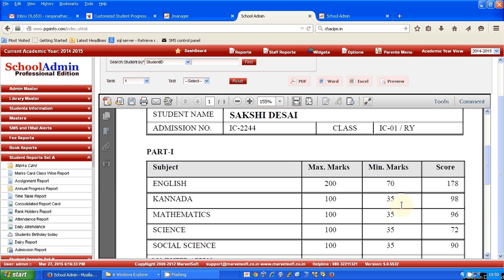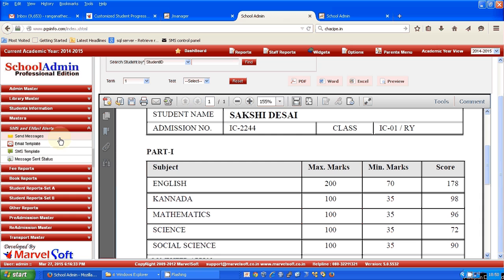Once the marks are entered, you can go to the SMS and email alerts module and select send messages.